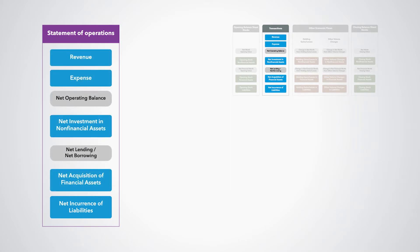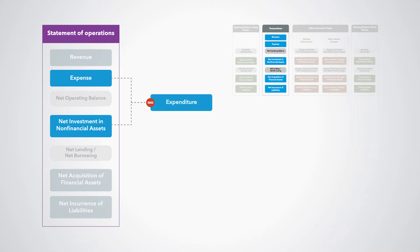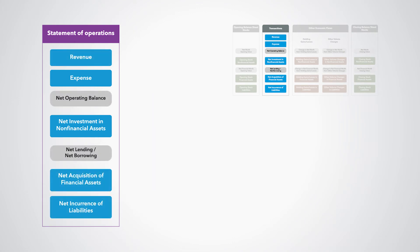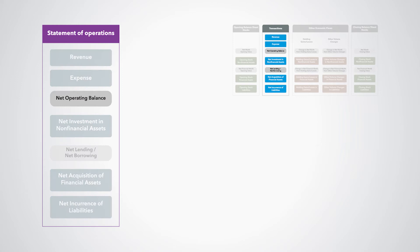This statement also includes an aggregate denominated expenditure, which is the sum of expense and the net investment in non-financial assets. It also includes two balancing items that are very important for analytic purposes: net operating balance and net lending borrowing.